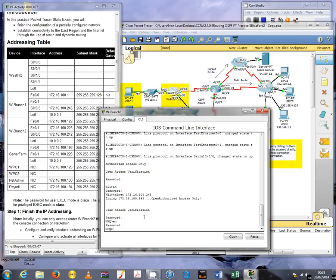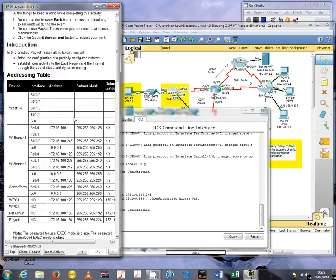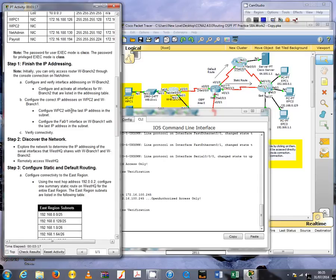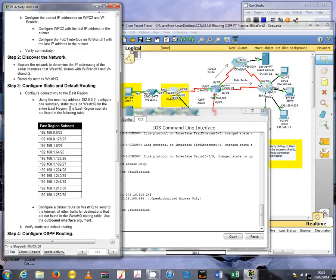So use the telnet command 245. And looks like we got the right IP address. Cisco, enable, class, and we're in. You can see it's now router WestHQ.